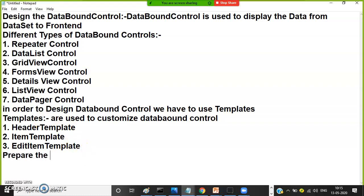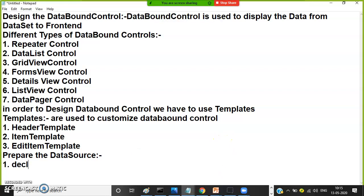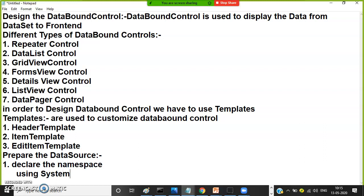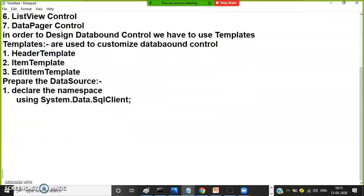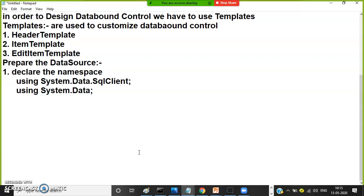Step number two: prepare the data source. First step is we need to declare the namespace — using System.Data.SqlClient, because all predefined classes belonging to ADO.NET are available in this namespace. Declare one more namespace: using System.Data, because the DataSet class is available there. SqlConnection and SqlDataAdapter are also predefined classes available in these namespaces. Both namespaces must be declared to consume these predefined classes.